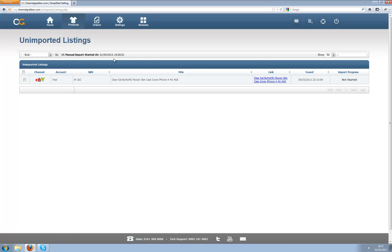Once they have been imported into Channel Grabber, to actually bring it into your products page, you have to acknowledge that you want it within Channel Grabber. Some people have listings that they do not want to be in Channel Grabber and that's where the old way of importing used to get in the way of things.